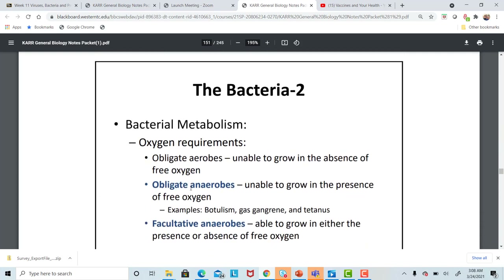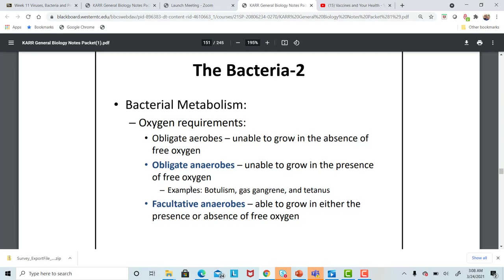We can classify bacteria according to how they use oxygen. If they are required to live in the presence of oxygen, we call them obligate aerobes — they will die if there is no oxygen. There are also some bacteria that die in the presence of oxygen, called obligate anaerobes. Botulism, gas gangrene, and tetanus are examples of bacteria that don't like oxygen.